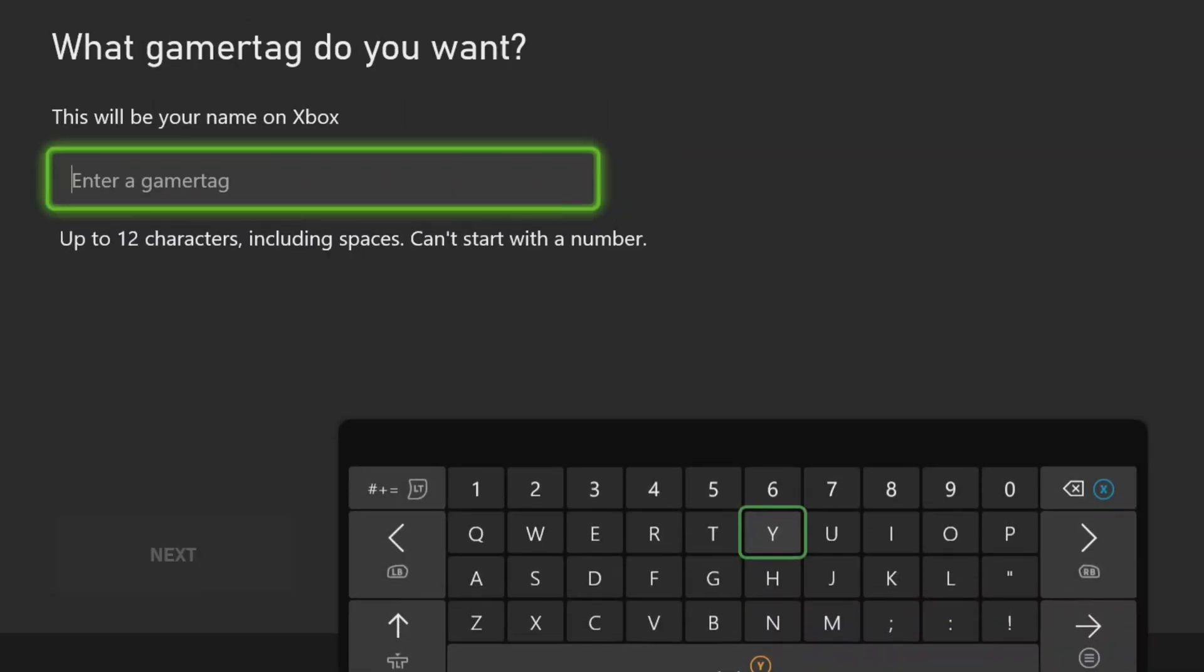Here's where you create your gamer tag. This is what other people will see when you sign in online.